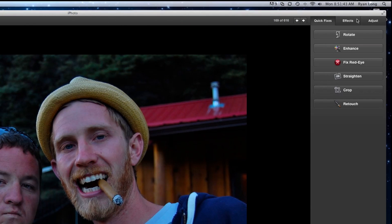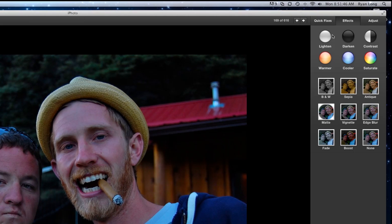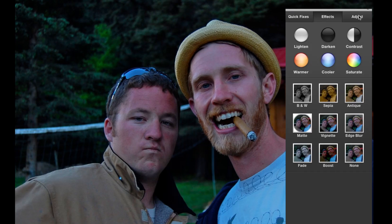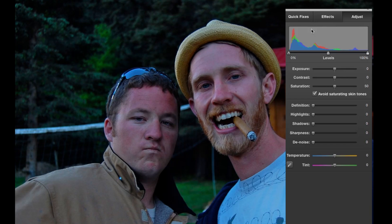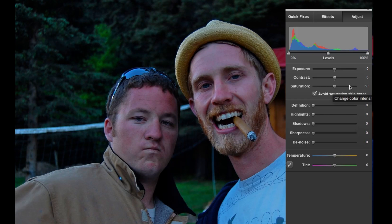Next we're going to talk about Effects. I'm going to leave the effects window up to you to explore — basically just a bunch of little buttons you can click to add filters to your photos. Now up here we have Adjust. This one's really fun. It's intimidating at first because there's this funky histogram at the top and all these different sliders. The best way to learn them is to just try them on your photo, because editing in iPhoto is completely non-destructive — no matter what you do you can always go down to the bottom and hit Revert to Original.